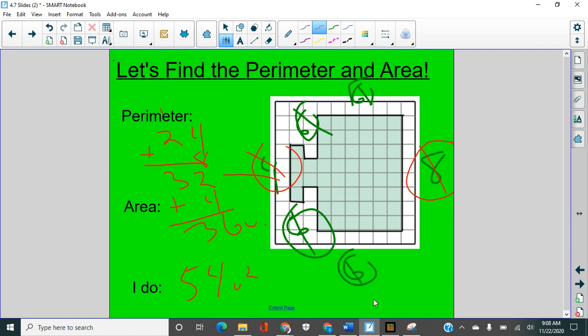Now, something else I could have done was to count this part and then to use the sides on the big part to multiply, but I'll show you that here in a minute.